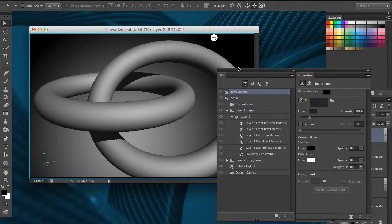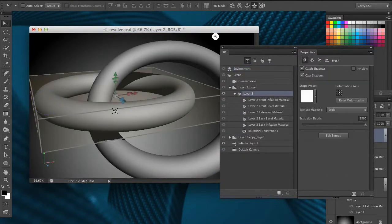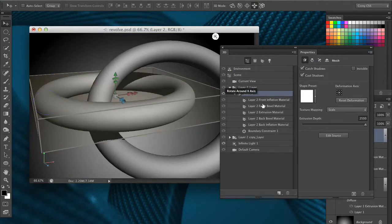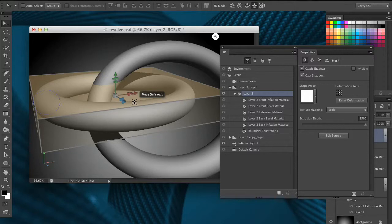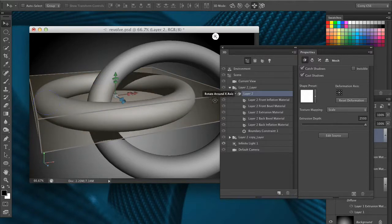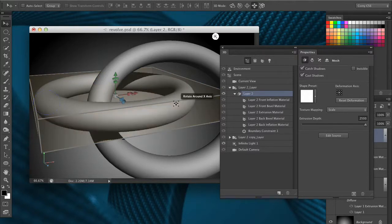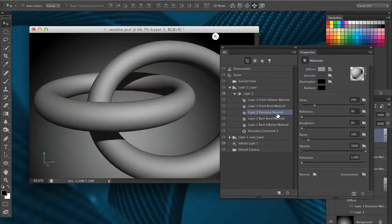Back in our 3D layer here, I'm going to select one of the 3D objects. Obviously because we extruded it and wrapped it around itself, basically revolved it, what we're seeing here is actually the extruded side of the object. So I'm going to choose layer 2 extrusion material.